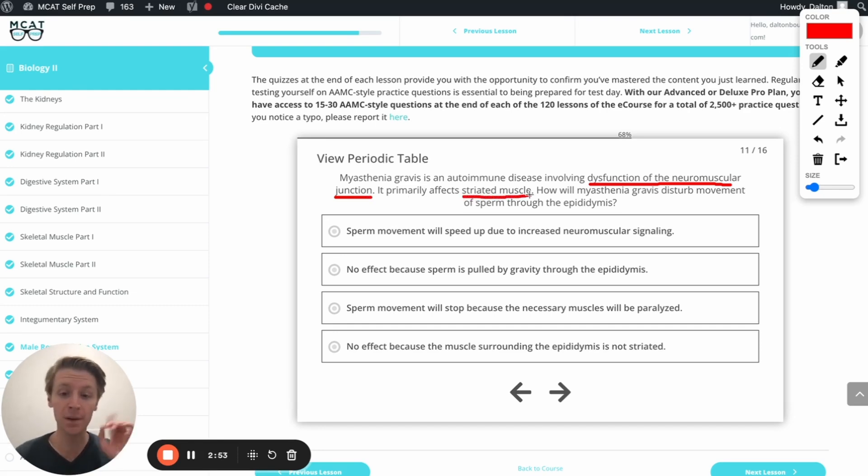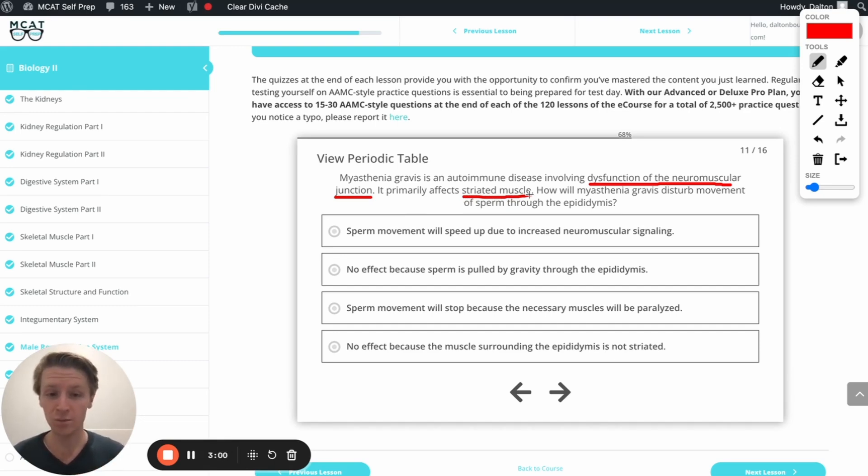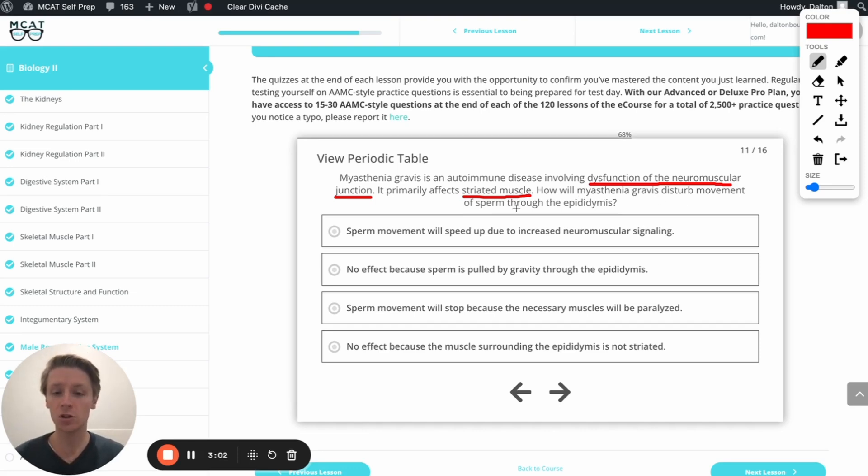Well, that should set off some bells in our head right here, because we know if a muscle is striated, it's going to be skeletal muscle, not smooth muscle. So the question then is, how will this disease disturb movement of the sperm through the epididymis?